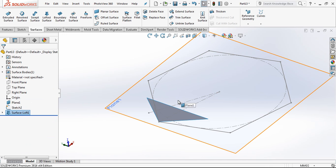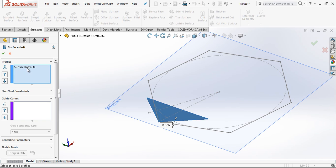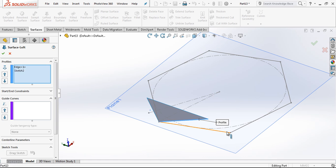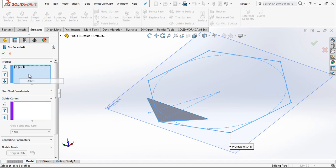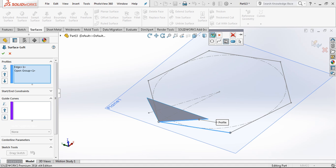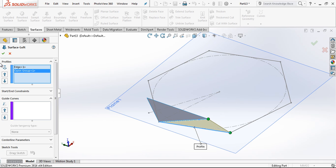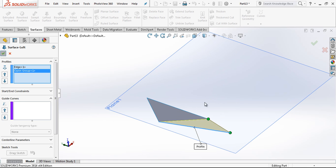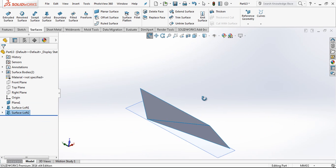After this operation, we just go to select again a loft, and I am choosing now this two edge. Selection manager is going to be better, I think. Yes, this is what we are searching for.